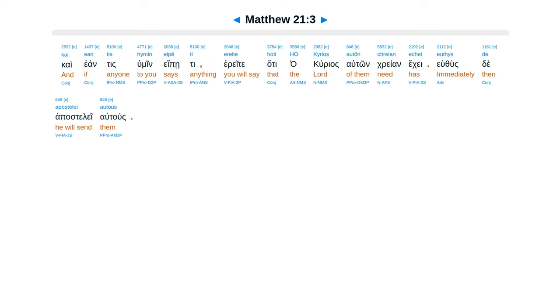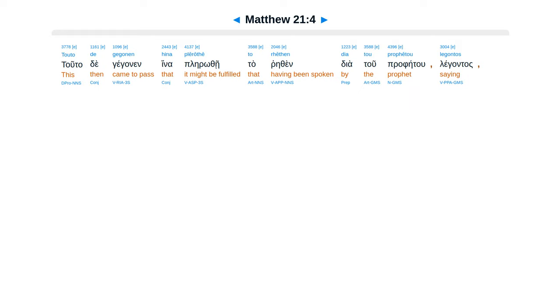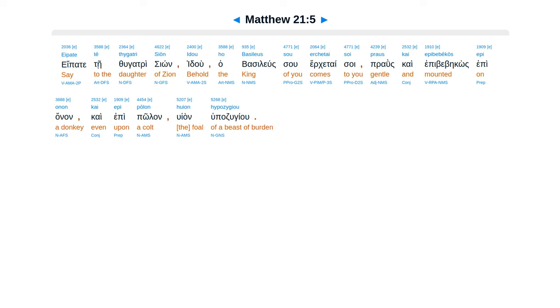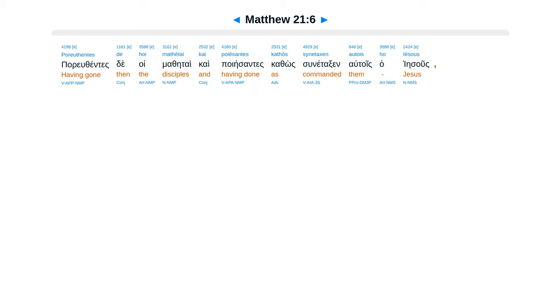Ere te ha te ha curias Auton crean eke Yuthuste apasteleiatus. Tuta de gegonin Hina plerothei Tare thin diatu profetu. Leguntas Epate te thugatrision Idu Habasilius su erketaisoi Praus ca epubebecos Epi anan Ca epipolan hujan Hupadzugiu.